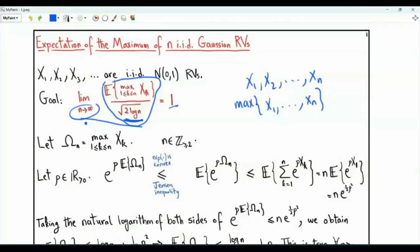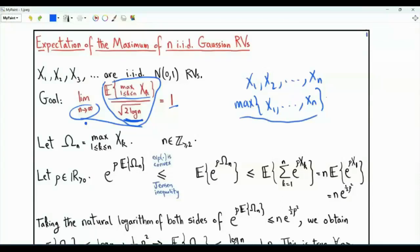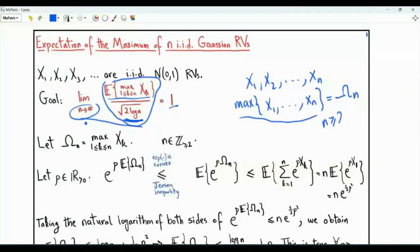To prove this limit statement, we need upper and lower bounds on the expectation. Let's denote the maximum by omega_n, where n is an integer greater than or equal to 2. Let's start by obtaining an upper bound on the expectation of the maximum.